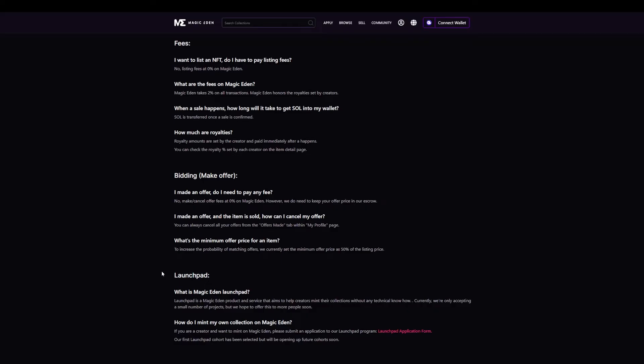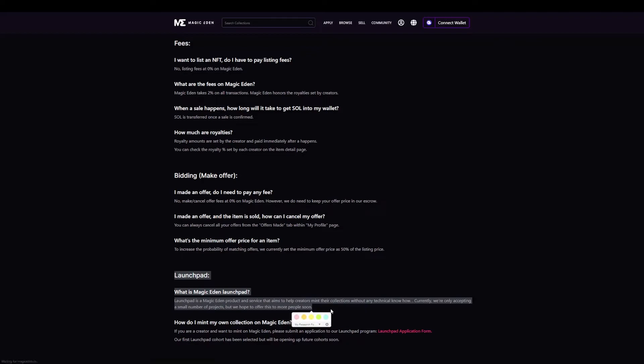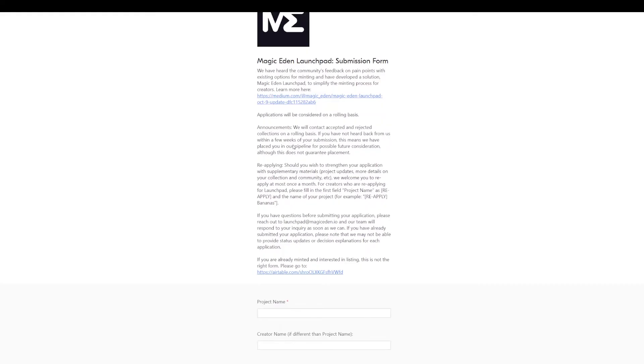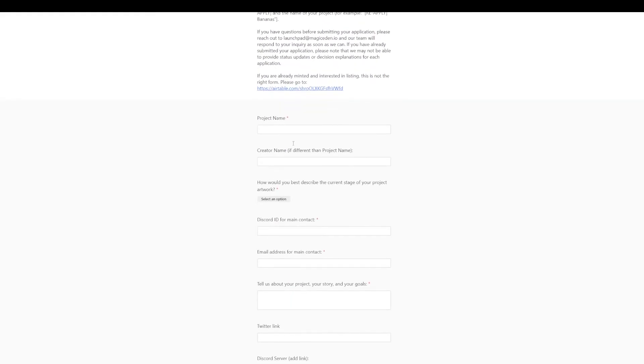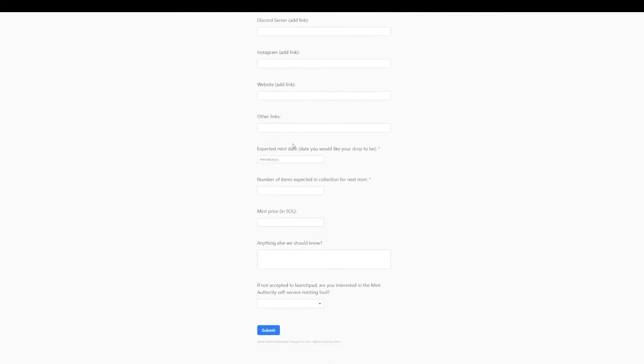The other option that you have is to use the launchpad of Magic Eden. And what is the Magic Eden launchpad? It's a product service that aims to help creators mint their own collection and technically no. Currently, we are only accepting a small number of projects and we hope to offer more people soon. So be aware they could accept you, they could reject you, it could be that it misses. If you are in a rush to do it, maybe this is not the place to go. And in order to mint your own collection, you have to submit an application on the launchpad, which is just clicking here. You find the same information, add all the correct data that you need, and that would be it.